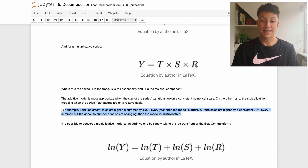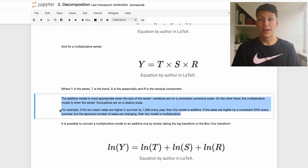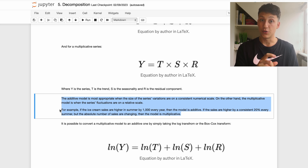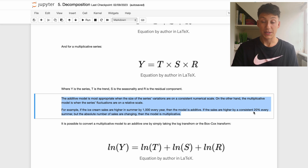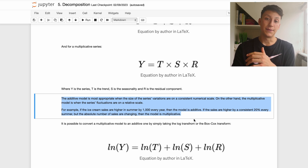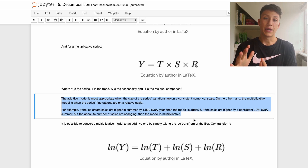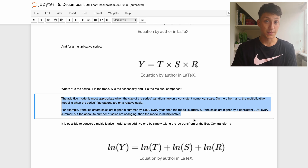For example, if ice cream sales are higher by a fixed 1,000 every summer compared to the general mean, that's a fixed numerical number, so the model is additive. However, if sales are higher by roughly 20% every summer, that's not an absolute number anymore — it's a relative change, making it a multiplicative model because the change is relative to the overall sales that year.